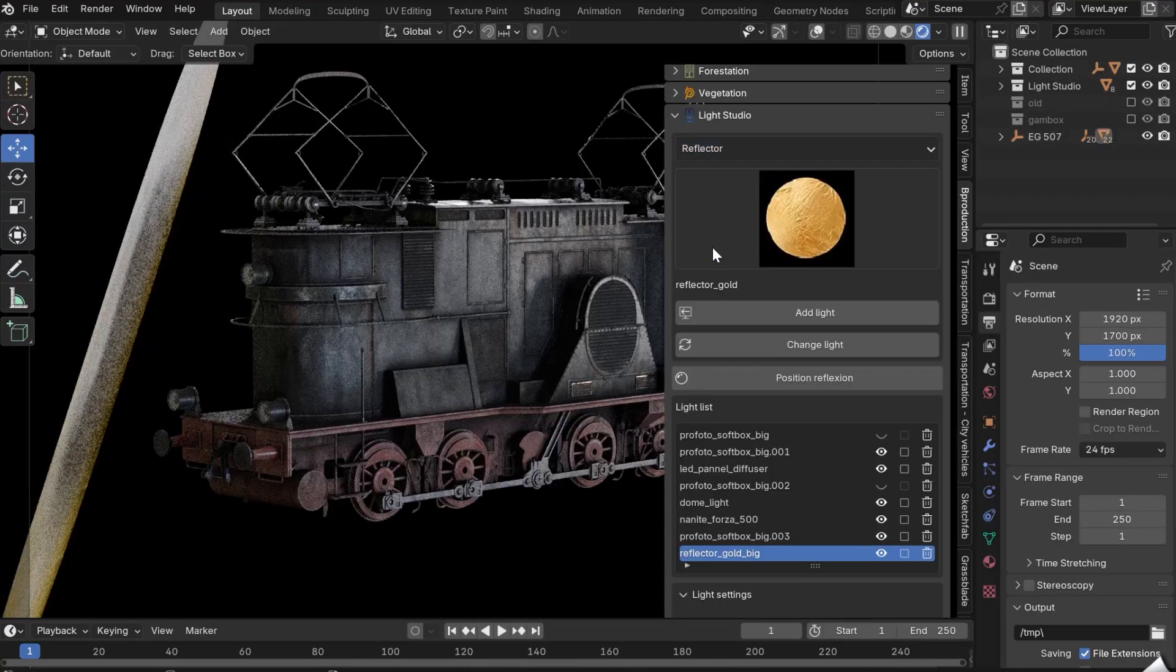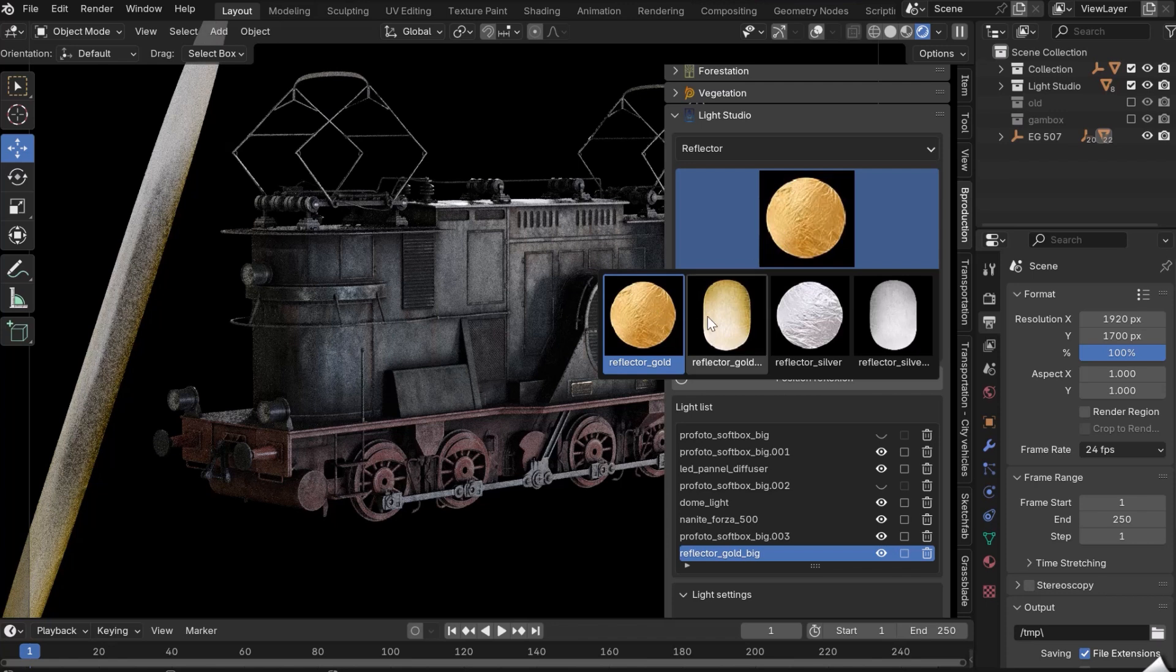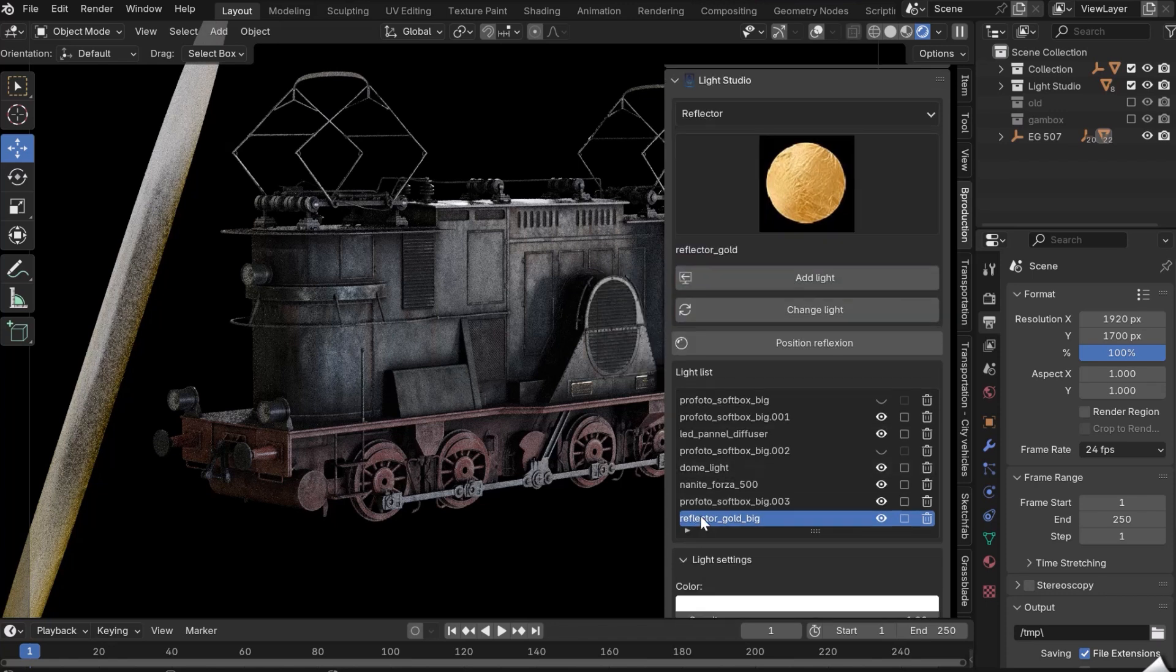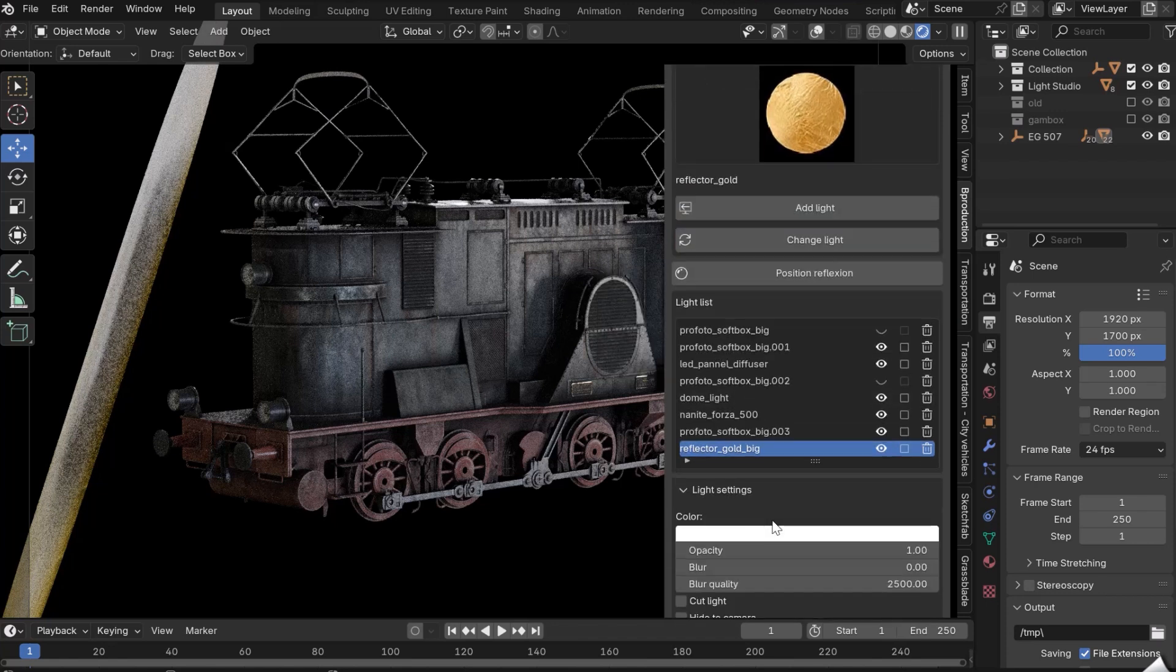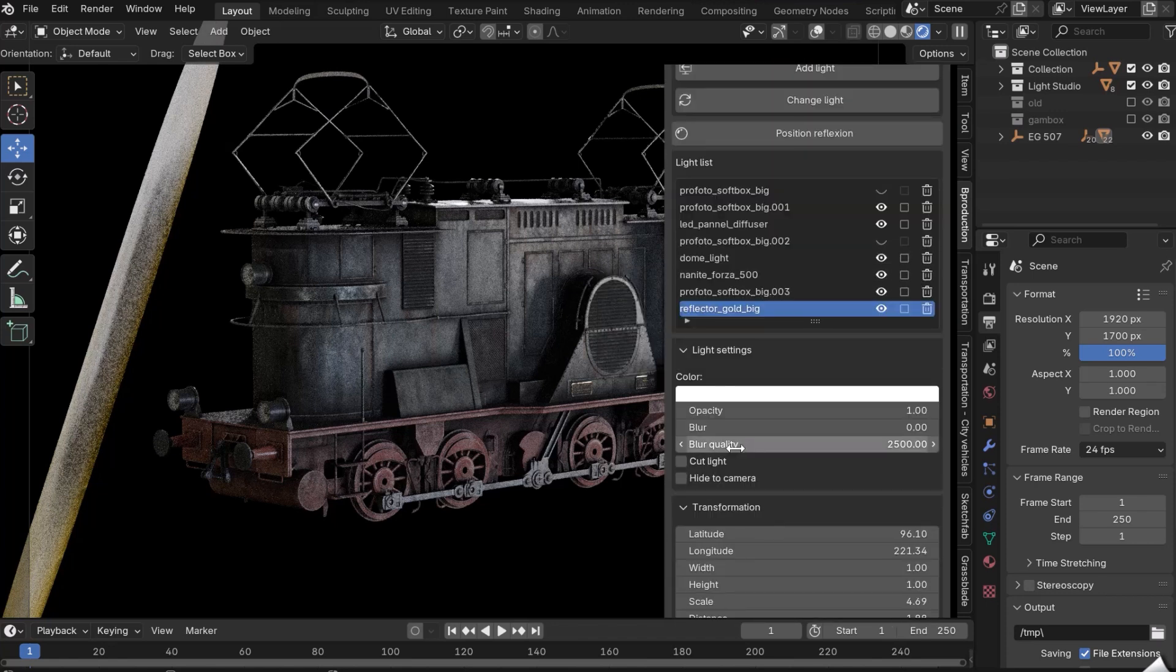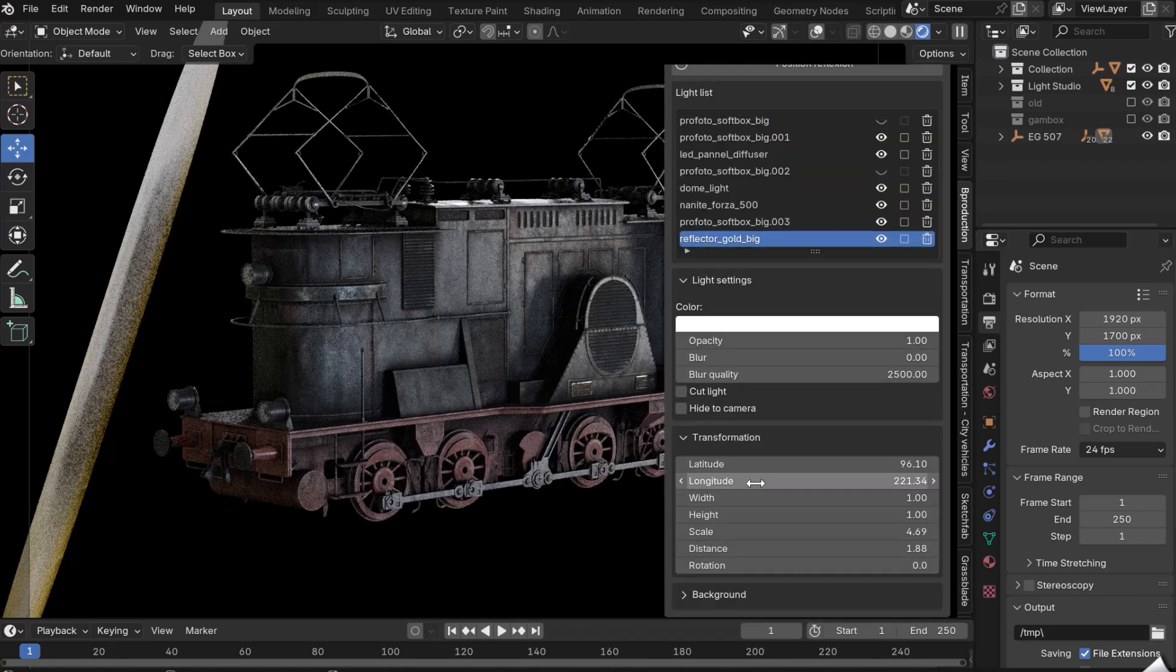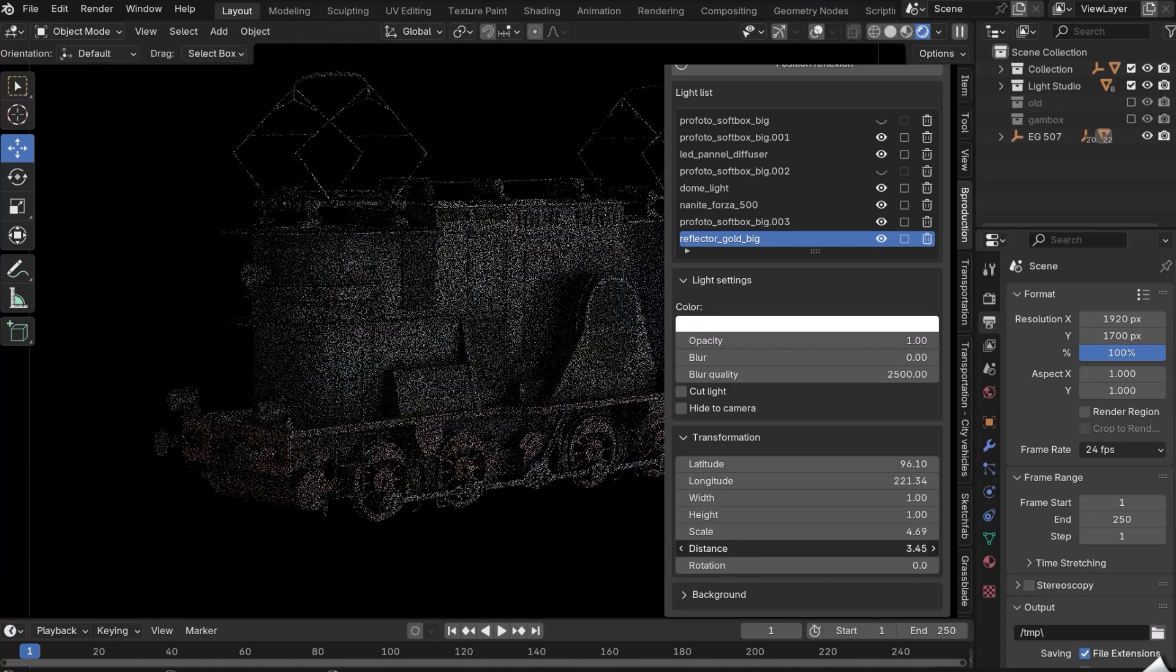The Reflector category lets you add a reflector to your scene. This object emits no light. It is used to unblock a dark area in the image. For example, we can see the side of the golden train when the reflector is close by.